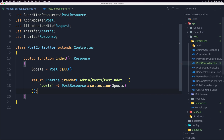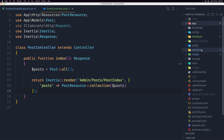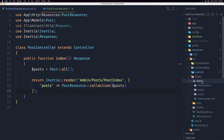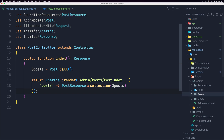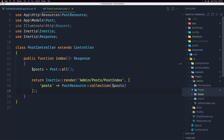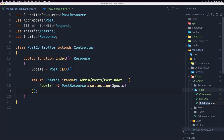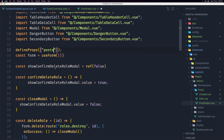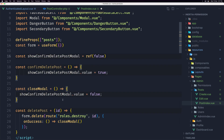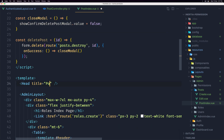Now let's create the PostIndex Vue page. Inside resources/js/Pages/Admin, we have the roles folder — let's duplicate it as Posts and rename the file to PostIndex. Let's open it and define the props for posts. Change deleteRole to deletePost, updating the route to post.destroy with the post ID, and change the title to Post Index.